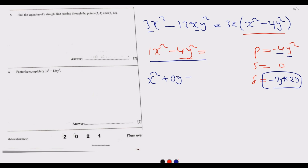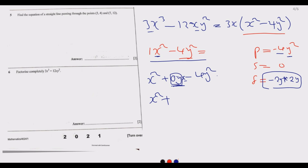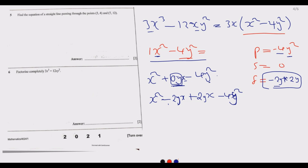We substitute zero as negative 2y plus positive 2y, so x squared becomes x squared minus 2yx plus 2yx minus 4y squared. Because there is a y squared here, the factors carry the y — that is why we use negative 2y and positive 2y rather than just negative 2 and positive 2.